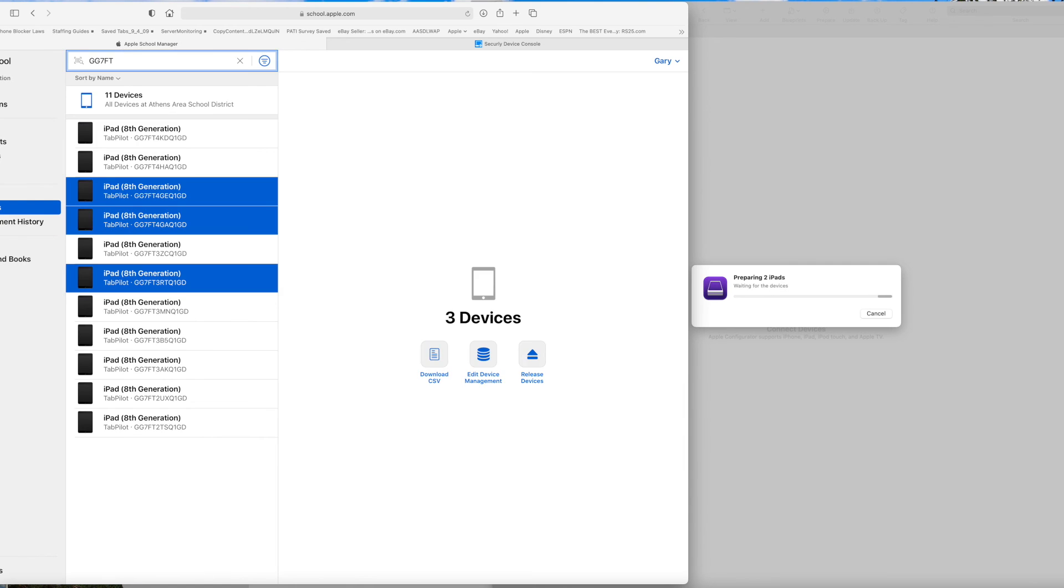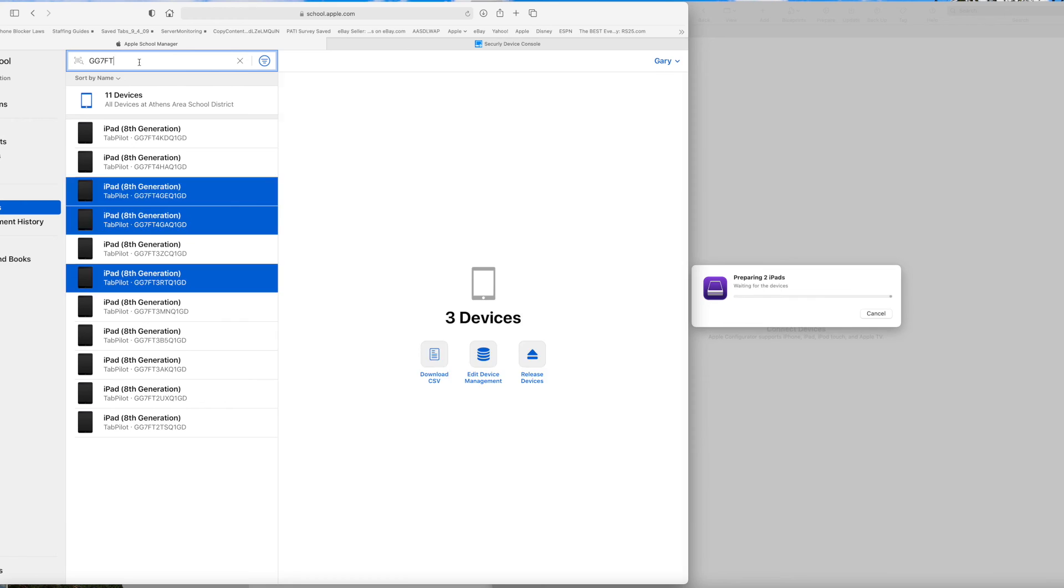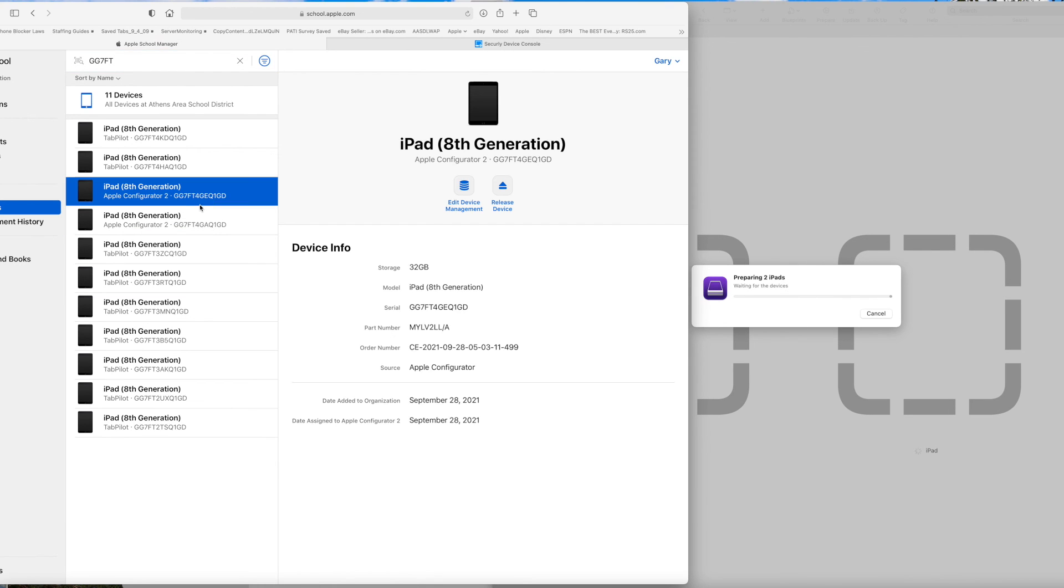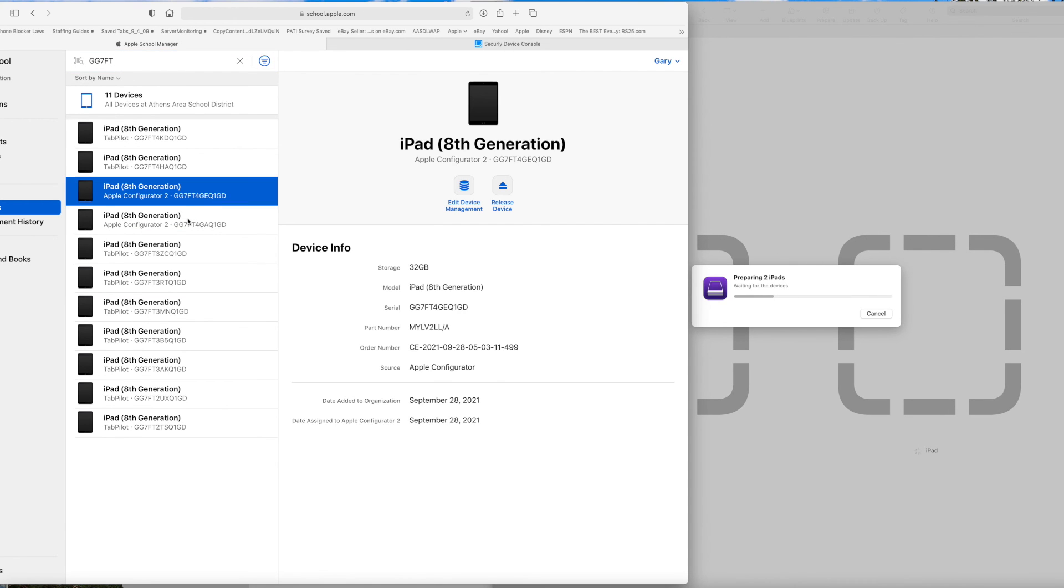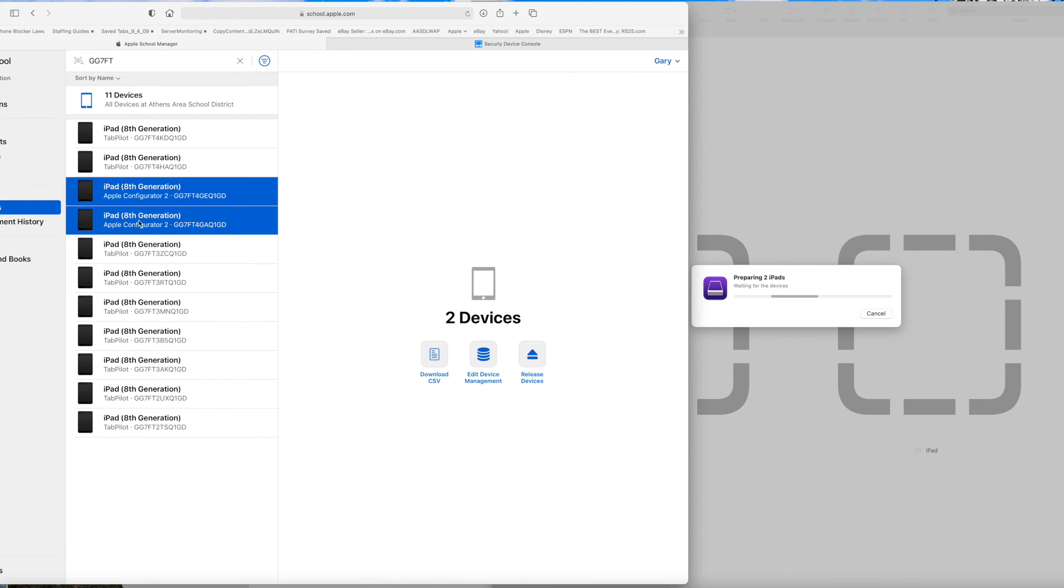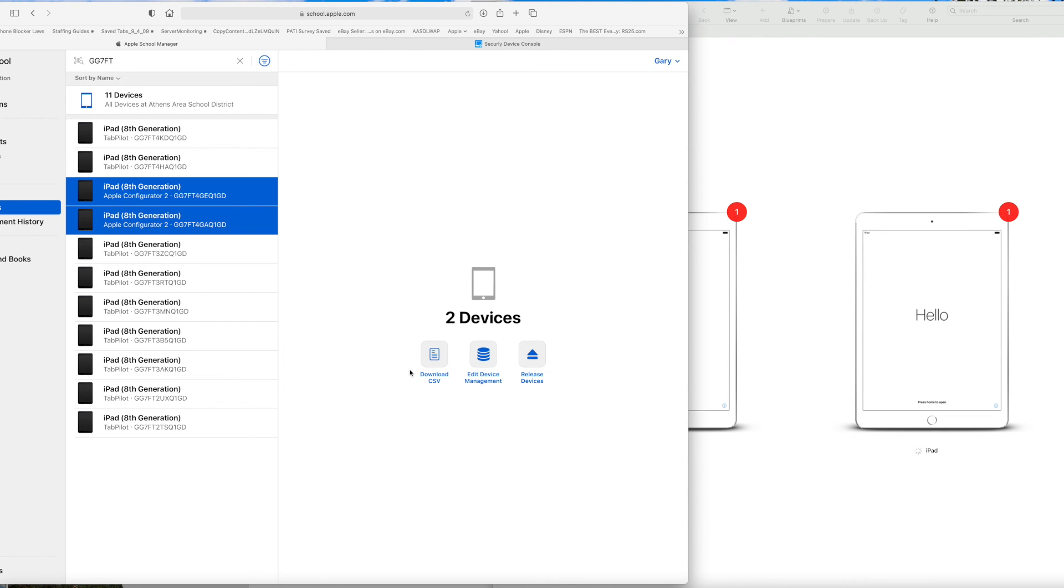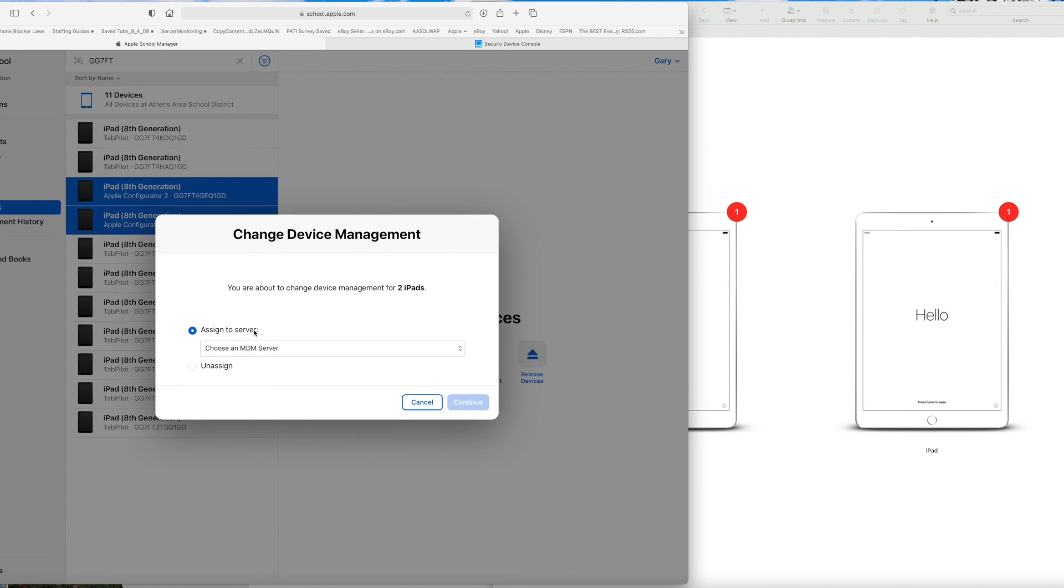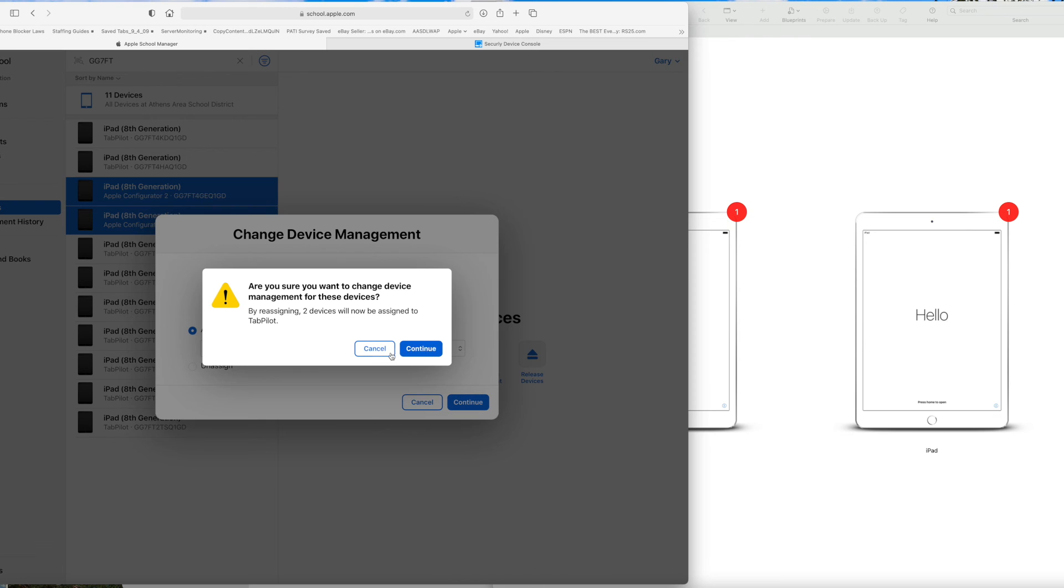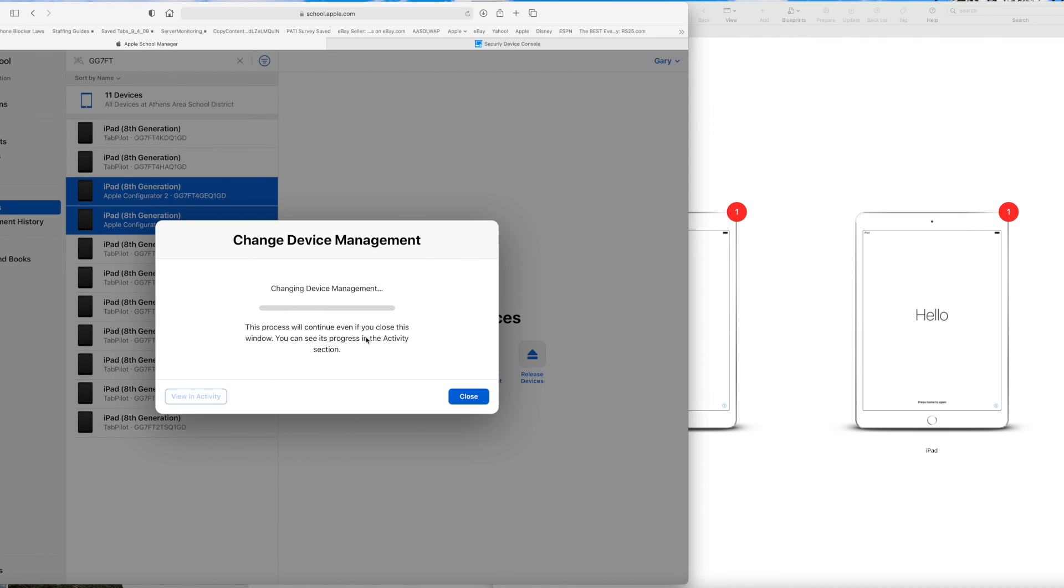This took a minute or so to refresh, so I just kind of sped this video up here. But now you can see these two devices that I just re-prepared have been switched to the Apple Configurator. I'm going to select those. I'm going to edit device management, reassign them back to my MDM. And now when I set the iPads up, they'll work through without the invalid profile error message.